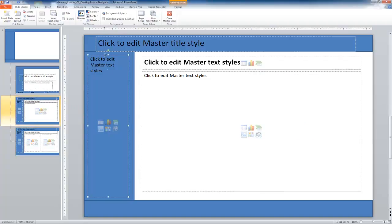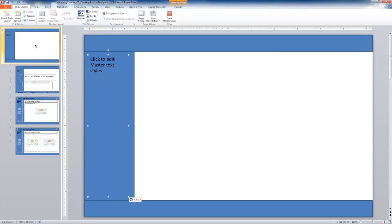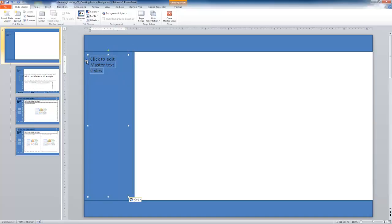First, we want to copy one of the text and content areas using Control-C, then go up to the main slide and paste with Control-V. That copies it in the exact same location from the sub-slides to the main slide. I'm going to include some placeholders — link one, link two, link three, link four, and link five — giving us five specific areas we could link to.